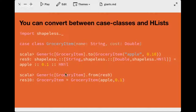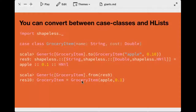Going from the HList back to the case class using Generic.from — you end up with the case class again. So you can imagine interesting uses where you're building a library to handle collections of data and change their representation for different operations.